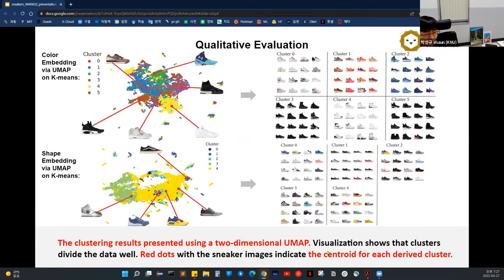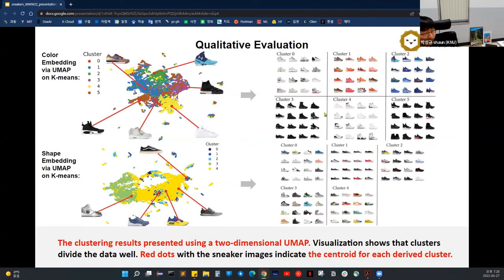The visualizations show that the clusters divide the data well, with each red dot representing the centroid for each cluster. The top-left image in each cluster is the centroid, and the others are the 15 nearest neighbors of that centroid. For the color embedding, all neighboring sneakers appear very similar in color to the centroid. For the shape embedding, the neighbor samples are very similar in shape — some are very low-profile models and others are very high-top models — confirming that the embeddings are well extracted.